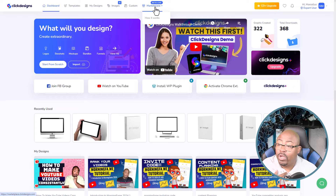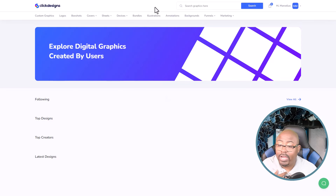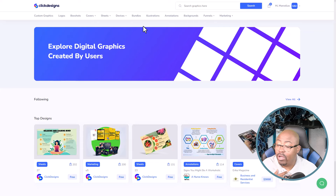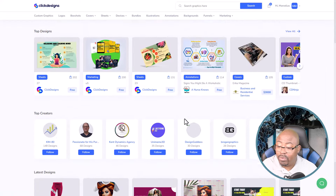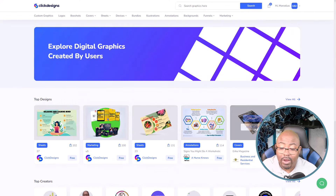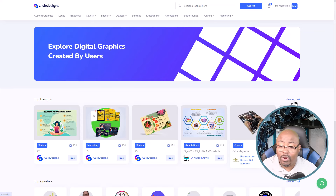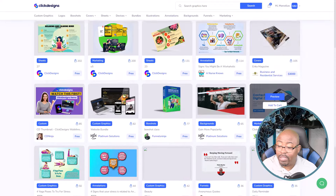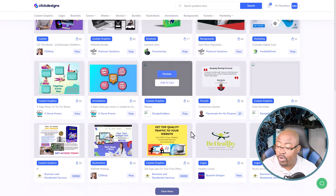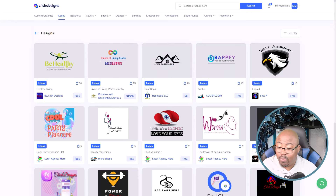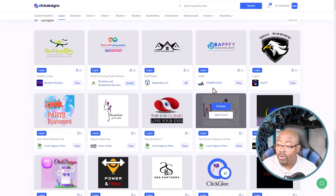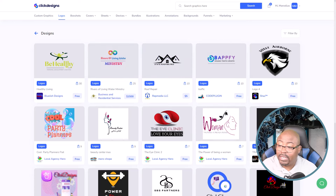If you go to the very top, you'll see templates, my designs, images which is AI, some custom stuff, as well as the marketplace. There is a marketplace where you can actually go in and other people have created logos and things that you can purchase and buy from them. It's such a big marketplace — it'll show you all the top designs of other people that they've designed and things you can use and make for your business.